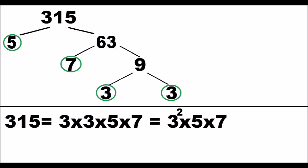Finally, we can represent all the prime factors that compose the initial number. Thanks for watching.